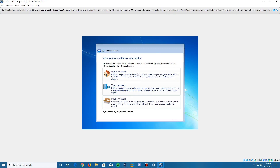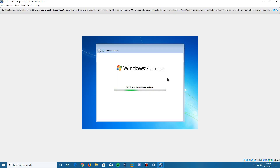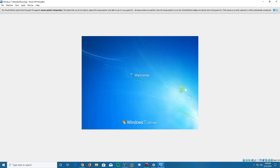Click Next and it will ask for the kind of network you're on. Most likely you'll be on a home network, but choose work or public network if appropriate. I'm going to click Home Network since I'm at home. It'll say 'Connecting to your network and applying settings,' which won't take long. Then it will proceed to 'Windows is finalizing your settings,' and after a brief moment it will go to the logon screen, say 'Welcome,' and then 'Preparing your desktop.' You can see the edition of Windows on the bottom — confirming I have Windows 7 Ultimate installed.